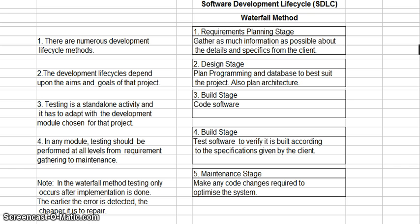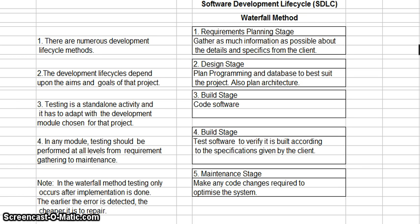In the waterfall method, testing is a standalone activity and it has to adapt with the development module chosen for that project. In any module, testing should be performed at all levels from requirement gathering to maintenance. In the waterfall method, testing only occurs after implementation is done.